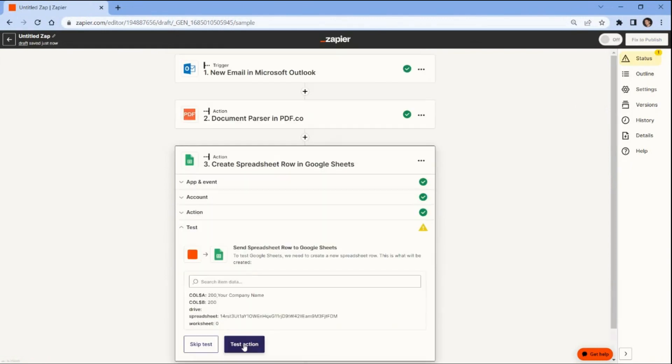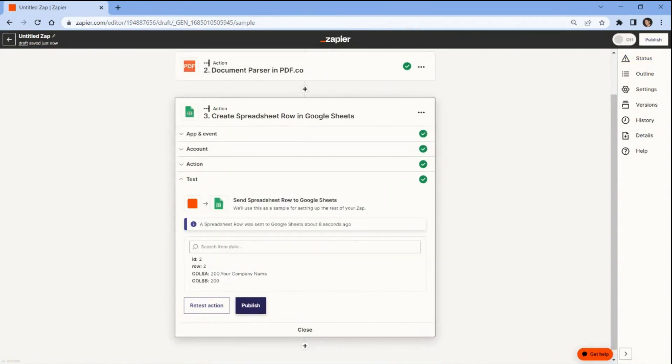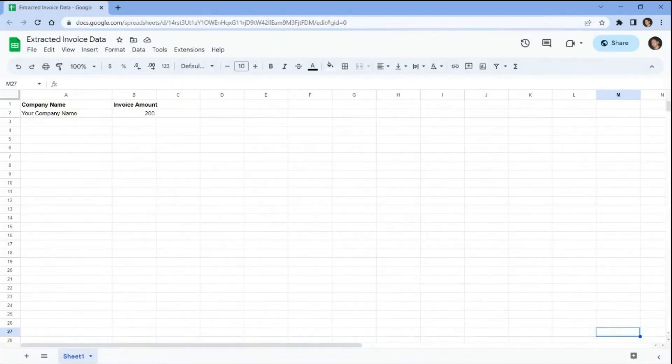Let's proceed with testing the action to save the extracted data to the designated Google Sheets spreadsheet. The extracted data has been successfully saved to your Google Sheets spreadsheet. You can now open your Google Sheets app to view the extracted data. Here are the extracted data that has been saved to your Google Sheets spreadsheet.